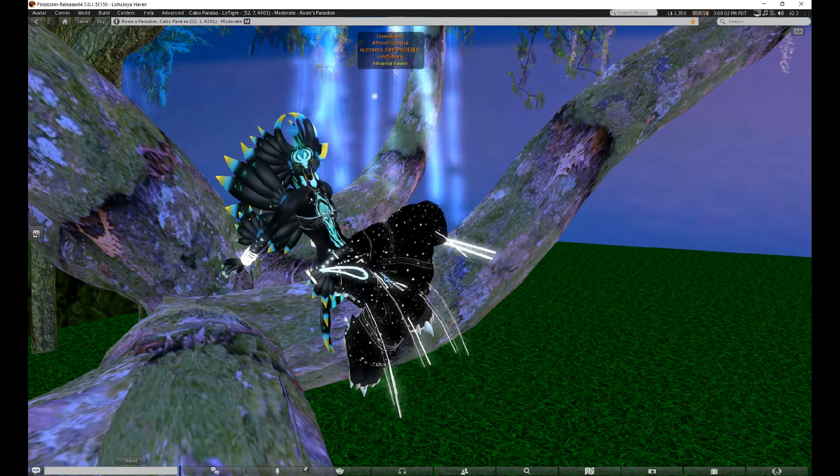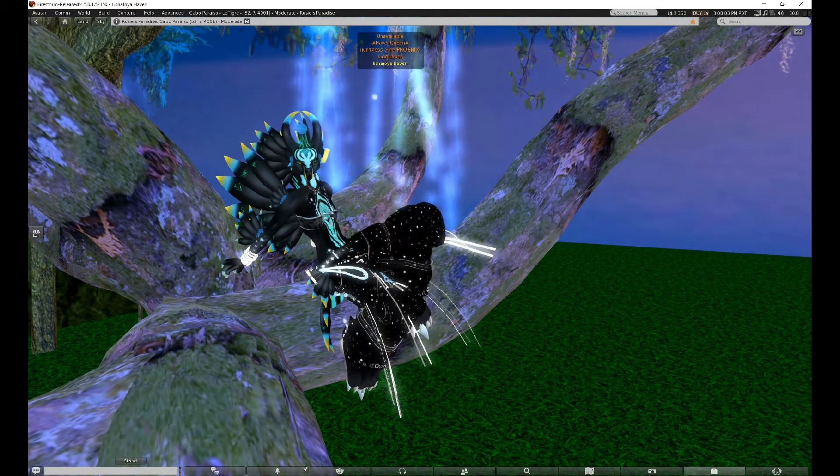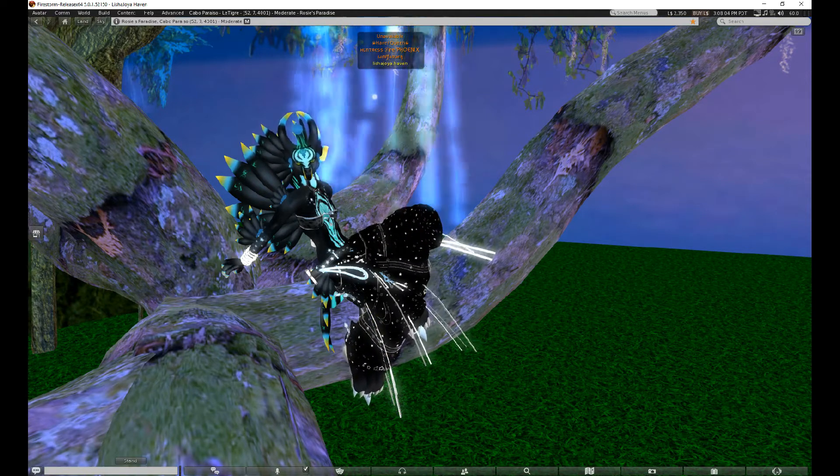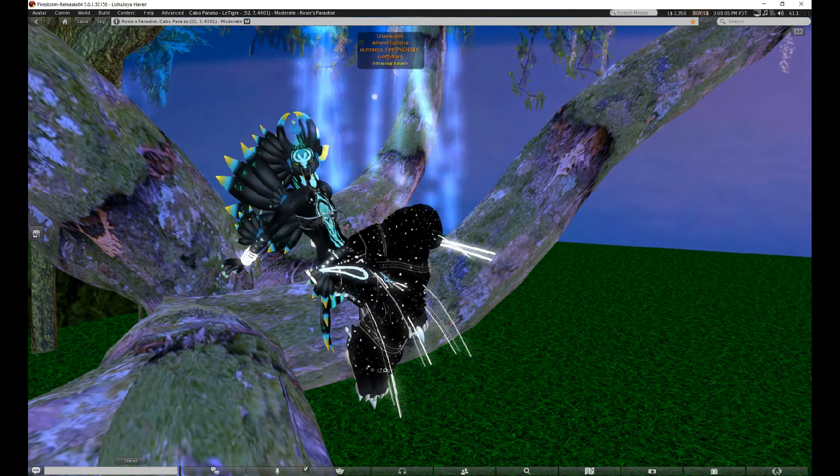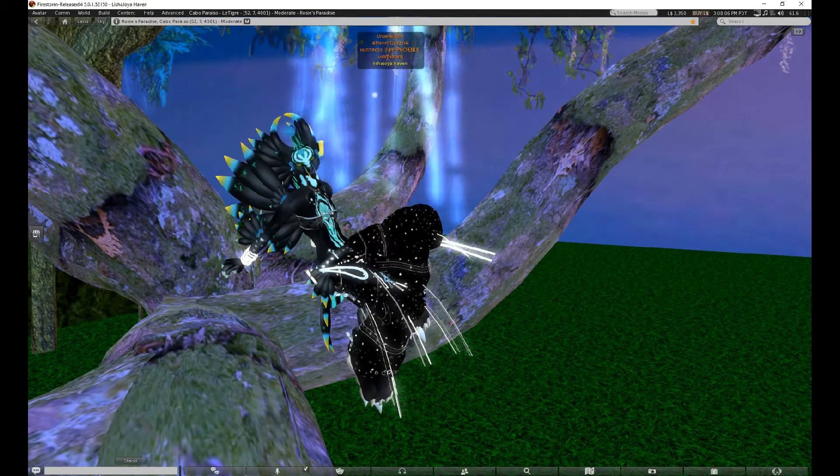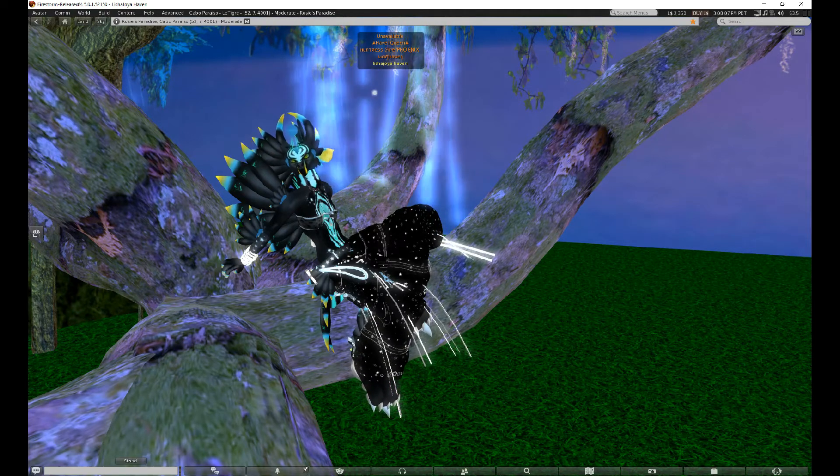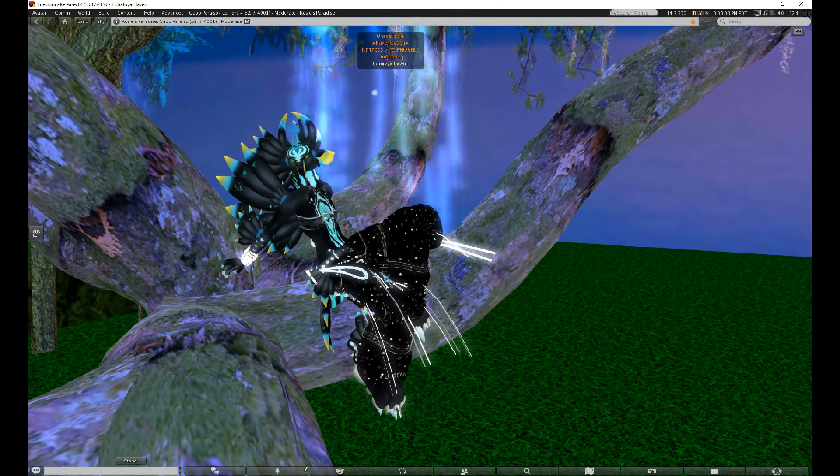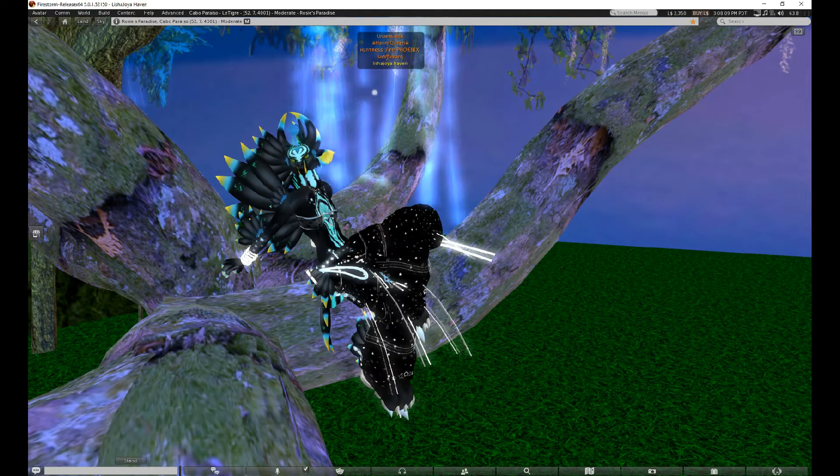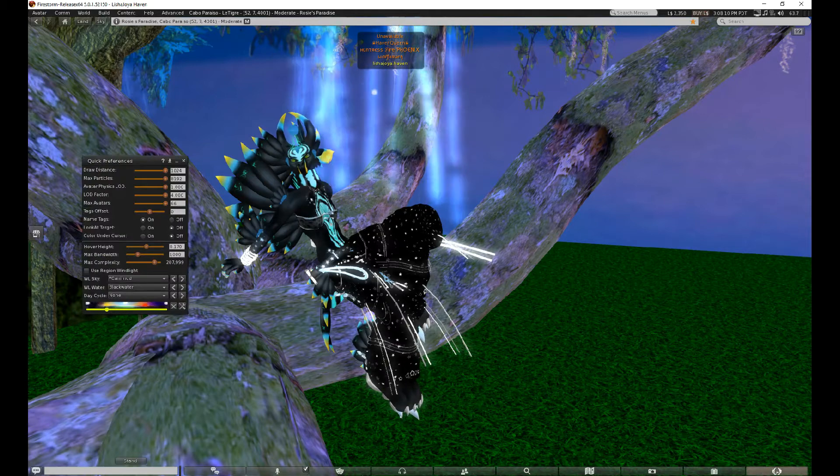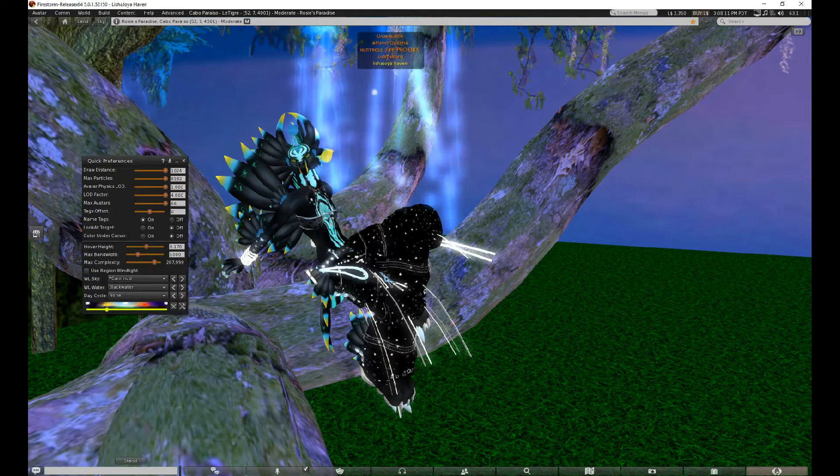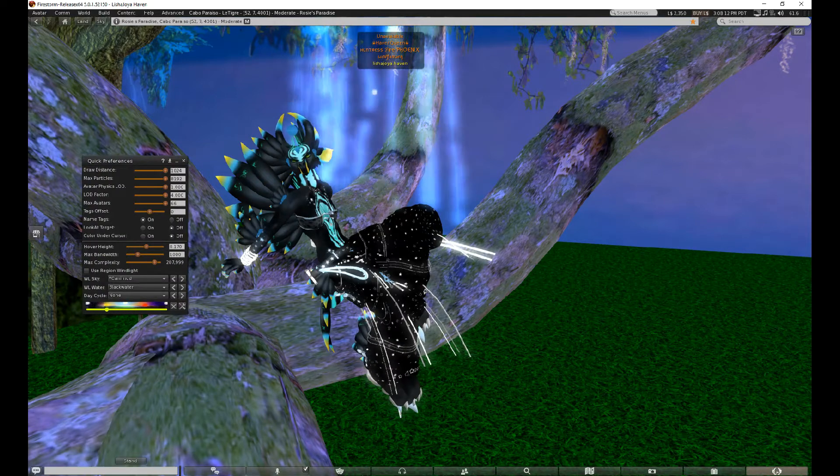They're not missing, your AOs are working, all your HUDs are working, but they're just not visible on your screen. Now to get rid of your name tag above your name, you need to go to Quick Preferences.